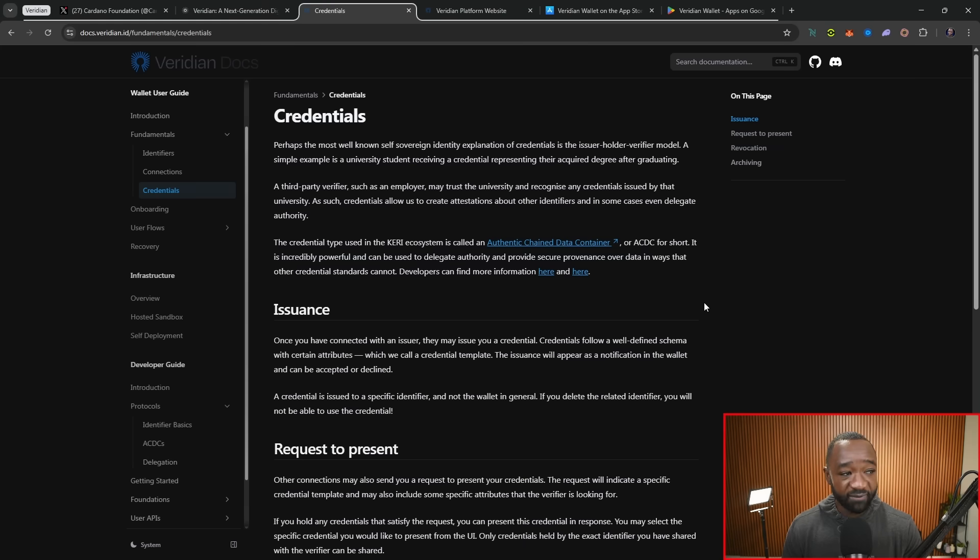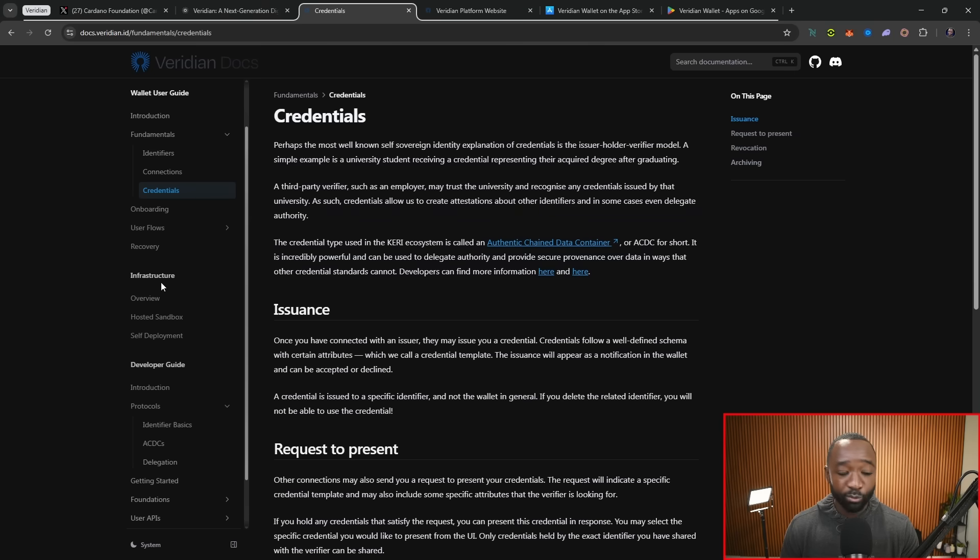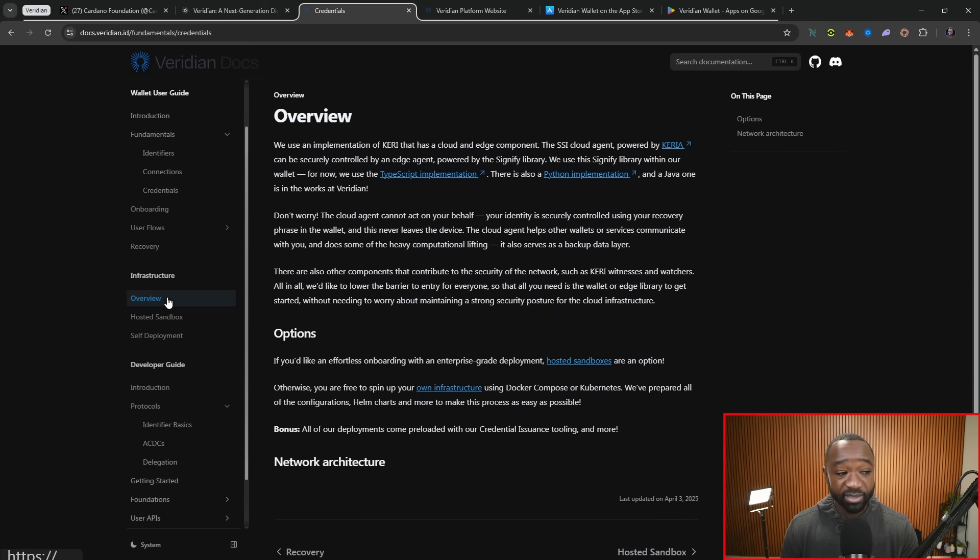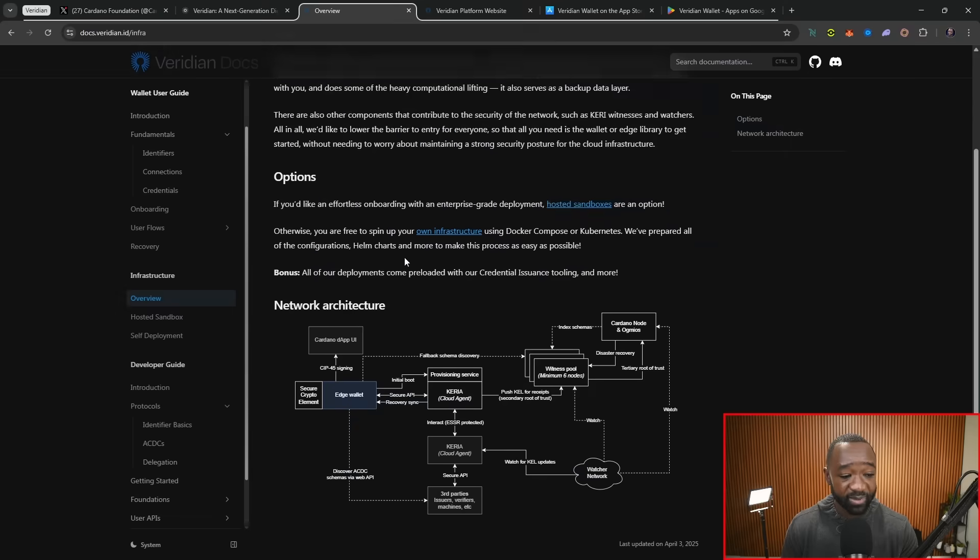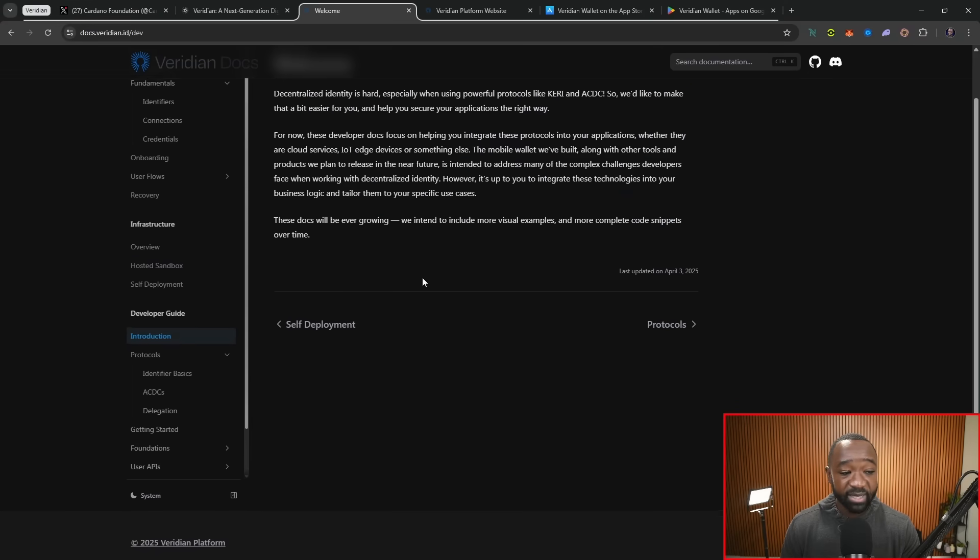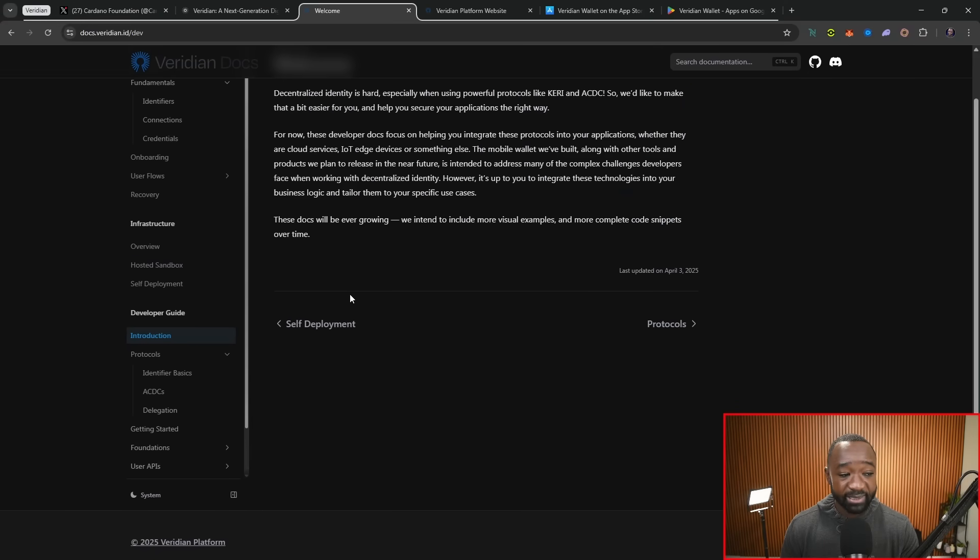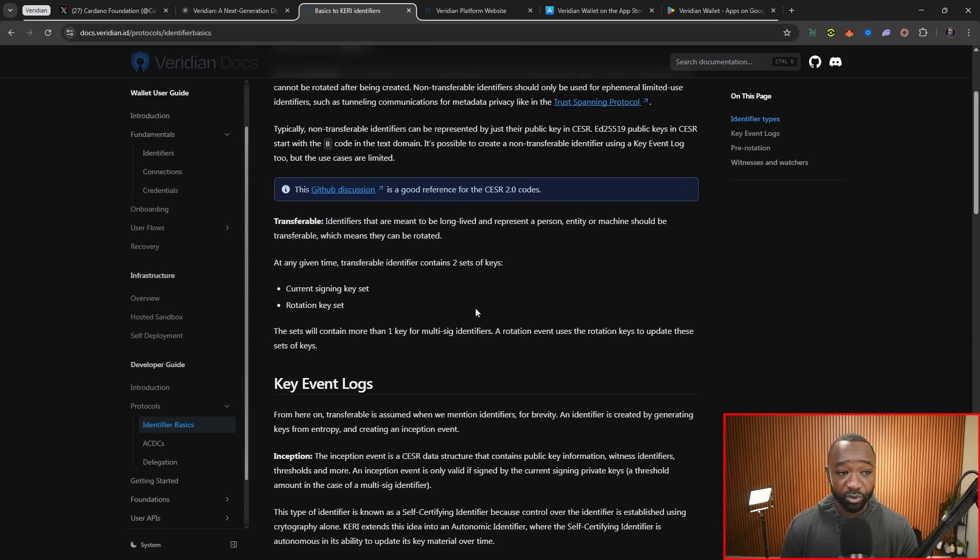Jumping over to the official doc section here, as you guys can see, very encompassing, breaking down the wallet. There's a full user guide here. If you're more on the technical side, they have some of the infrastructure documentation here as well. And if you're a developer, they break down exactly how you can get access to the actual platform and potentially jump into one of those container or sandbox environments.